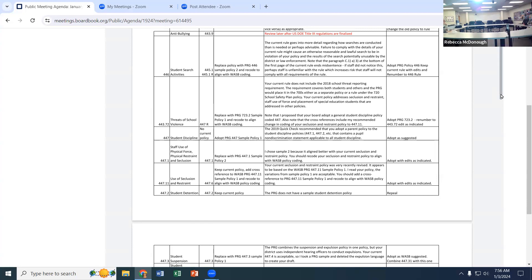Those uses of force are different from seclusion and restraint. There are two different laws that govern both of these, and they don't necessarily speak the same language. For example, you can't seclude or restrain a kid just because they're writing on the wall — that's not allowed by seclusion and restraint laws. However, you are able to protect property under the other policy.